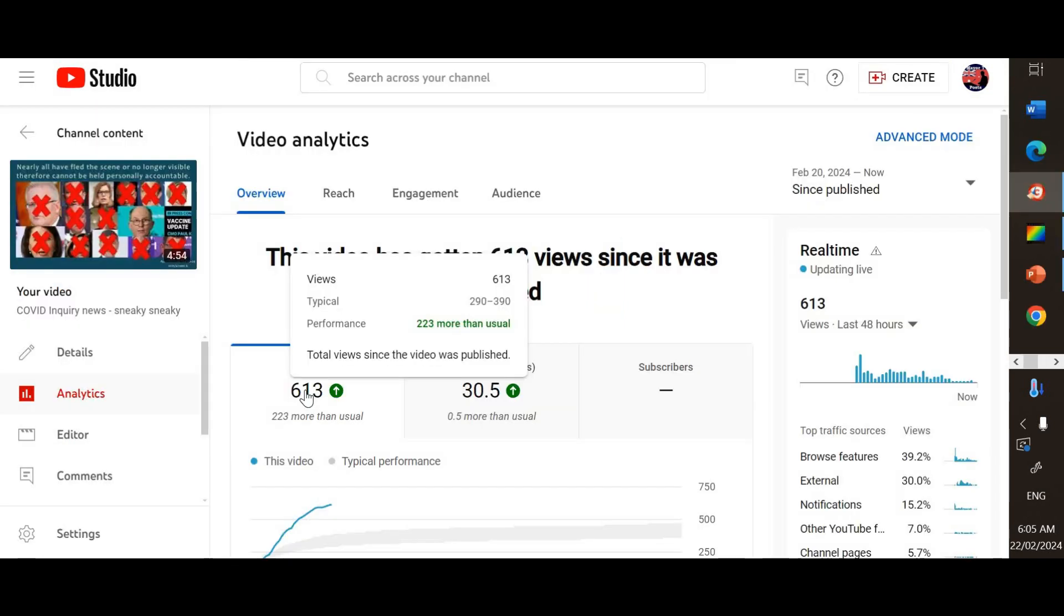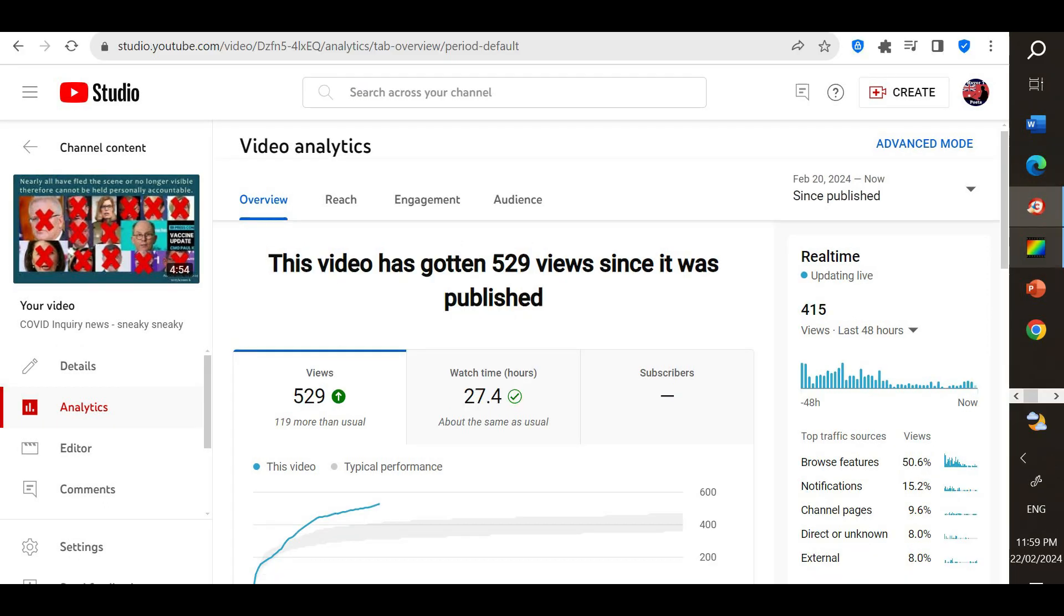In the analytics, it actually mirrored what the trajectory was that I'd observed throughout the day, up to 613. But that wasn't what was being displayed. But I figured, okay, there's a bit of lag, it'll catch up.